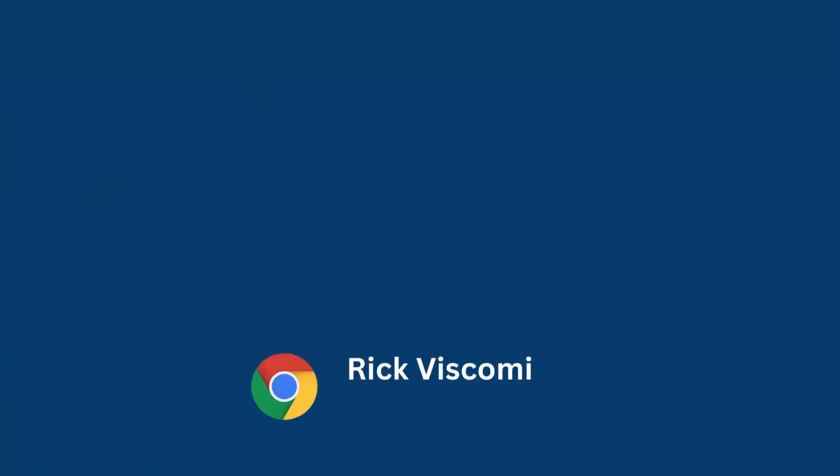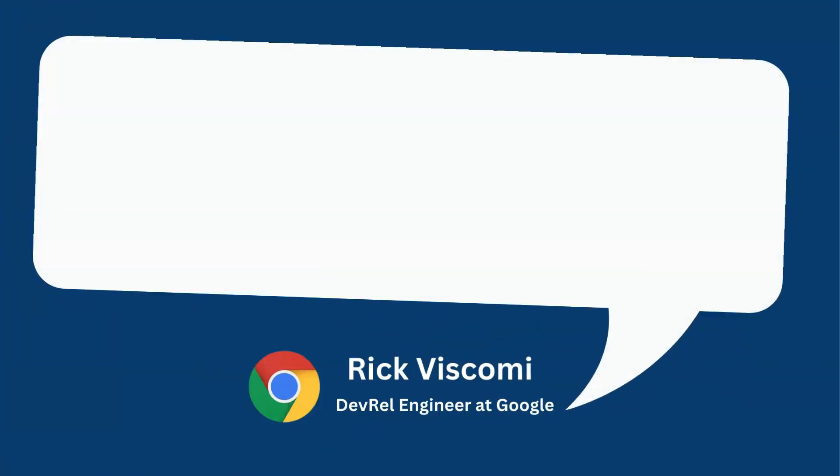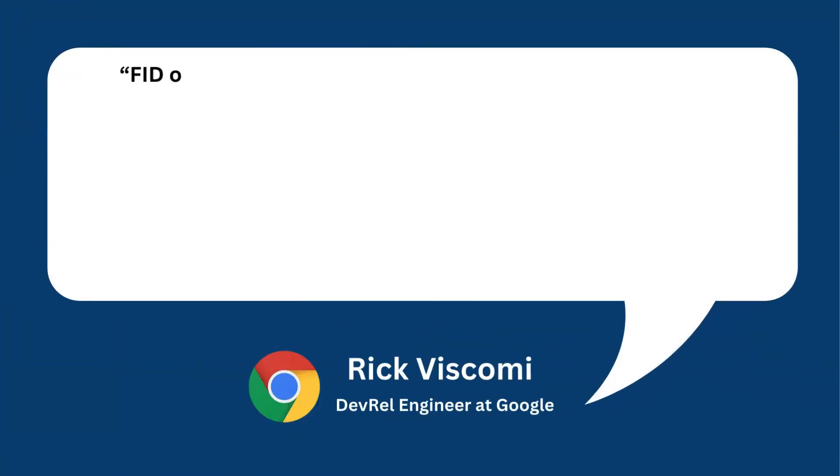So why the change? Google felt that First Input Delay didn't accurately represent how pages responded when users interacted with them. Rick Viscomi, DevRel engineer at Google, had this to say about the outgoing metric.